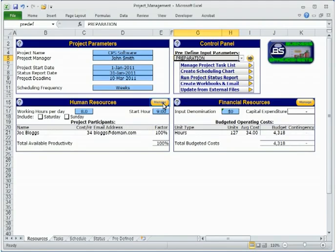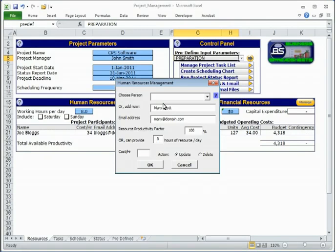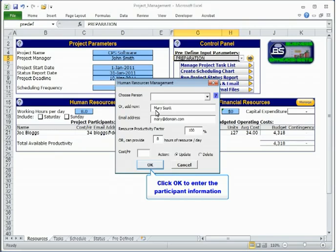The Human Resources section allows the listing and management of participants available to undertake tasks within the project.